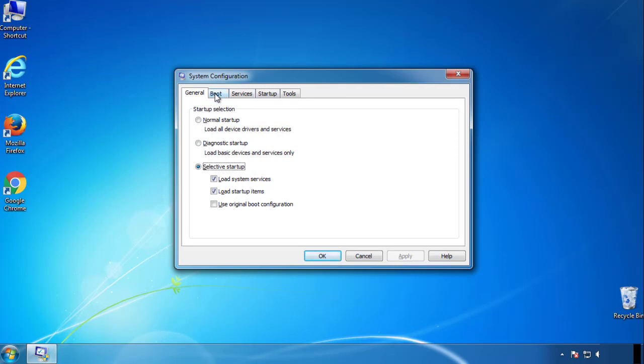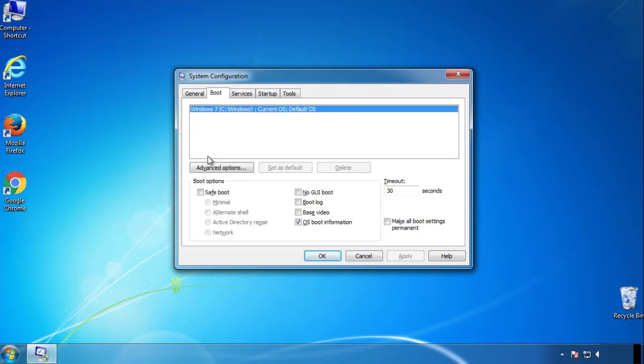From the boot tab, click on the box here. Now click OK.